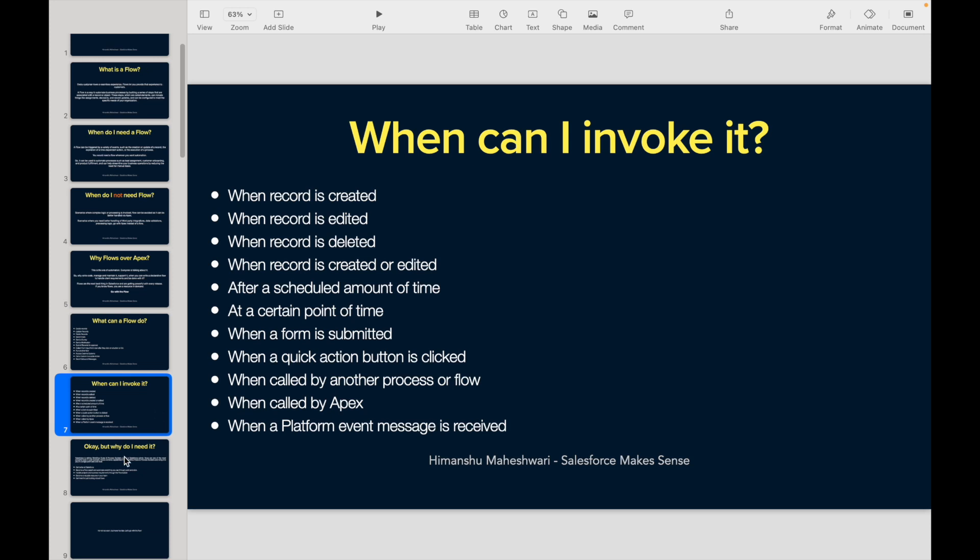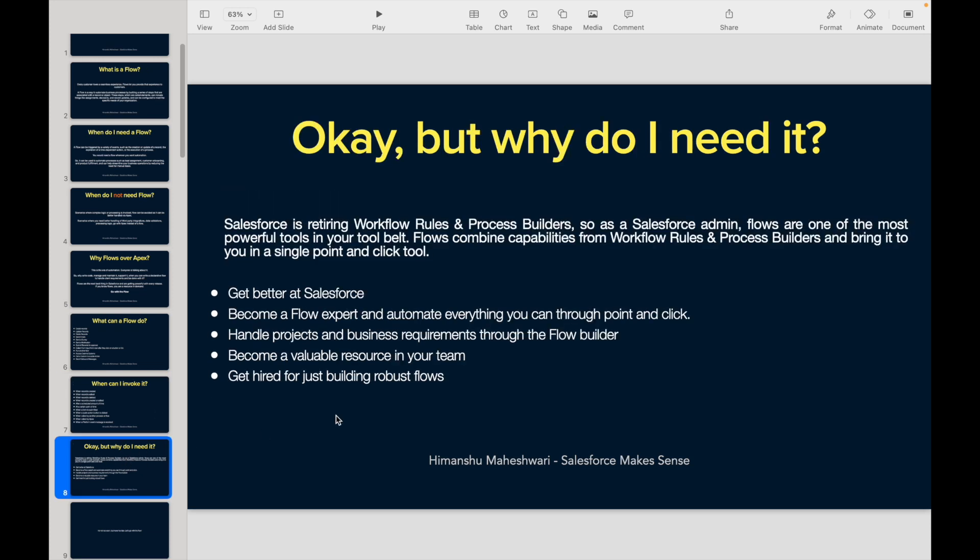You should be asking yourself: why do I need it, why am I here to learn about flows? Let's talk about why we need flows. Salesforce is retiring workflow rules and process builders, and Salesforce is promoting flows like crazy — this is the next best thing, the diamond in the mine.